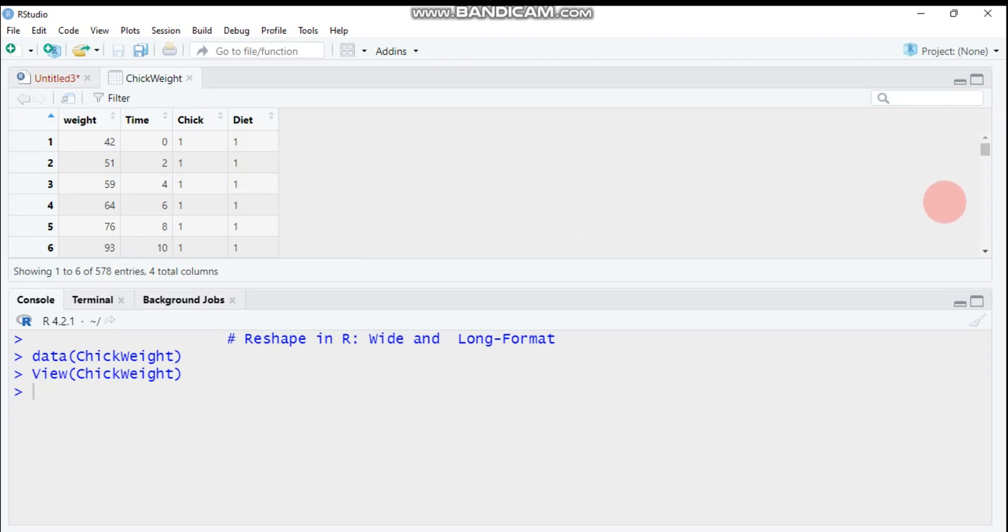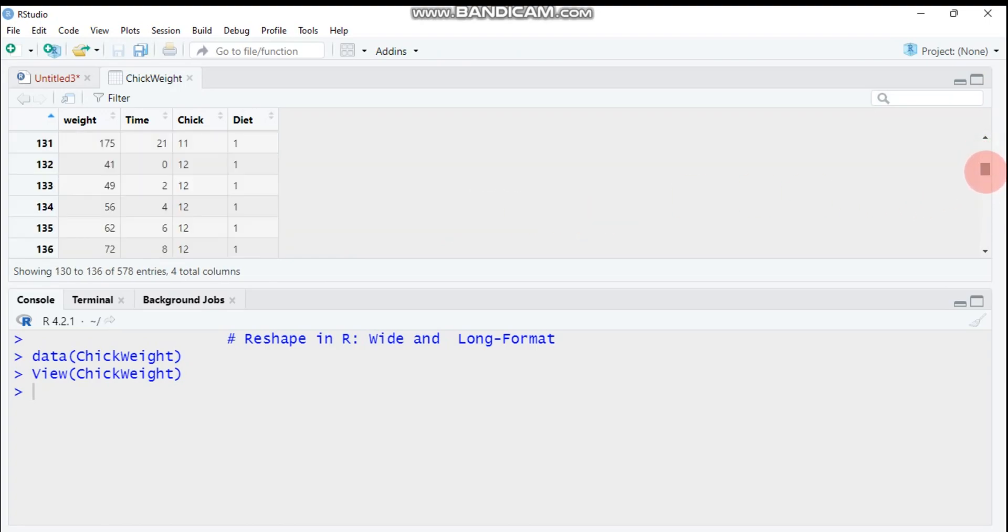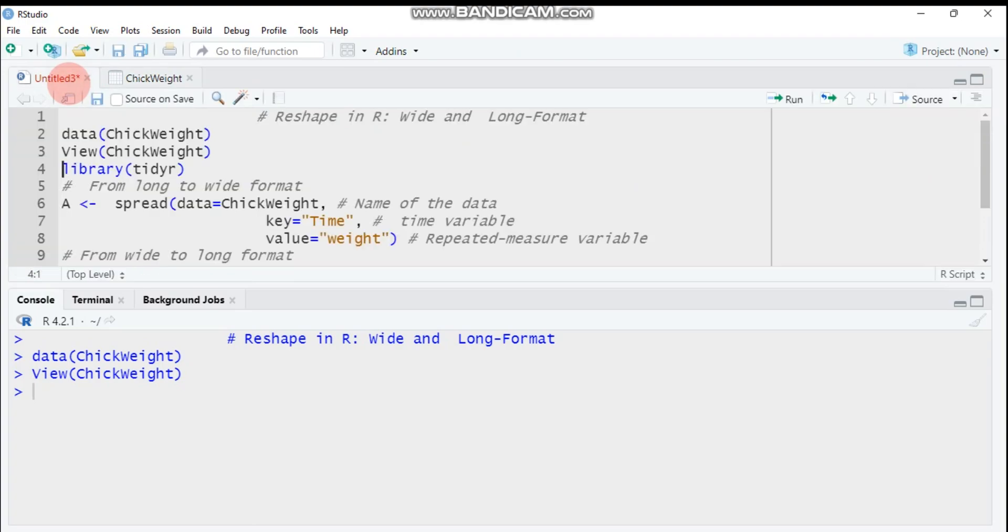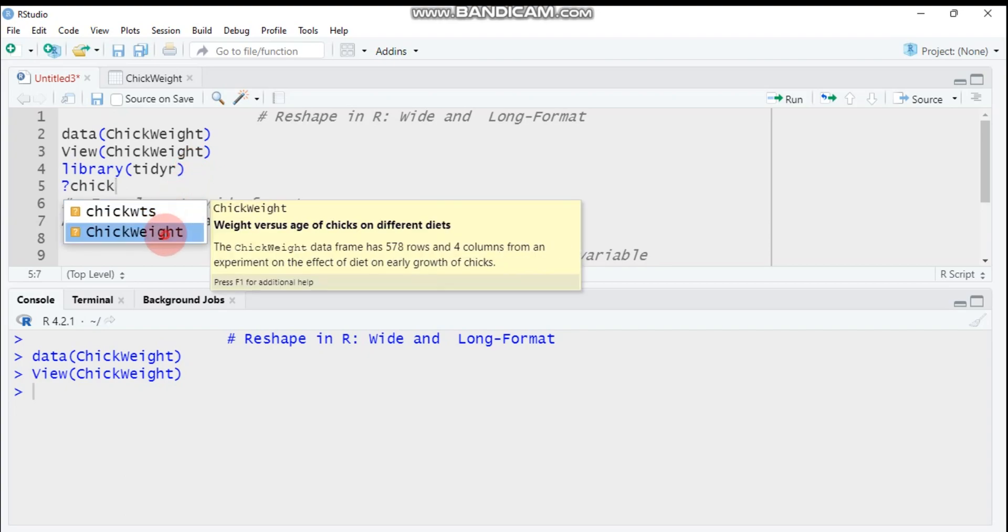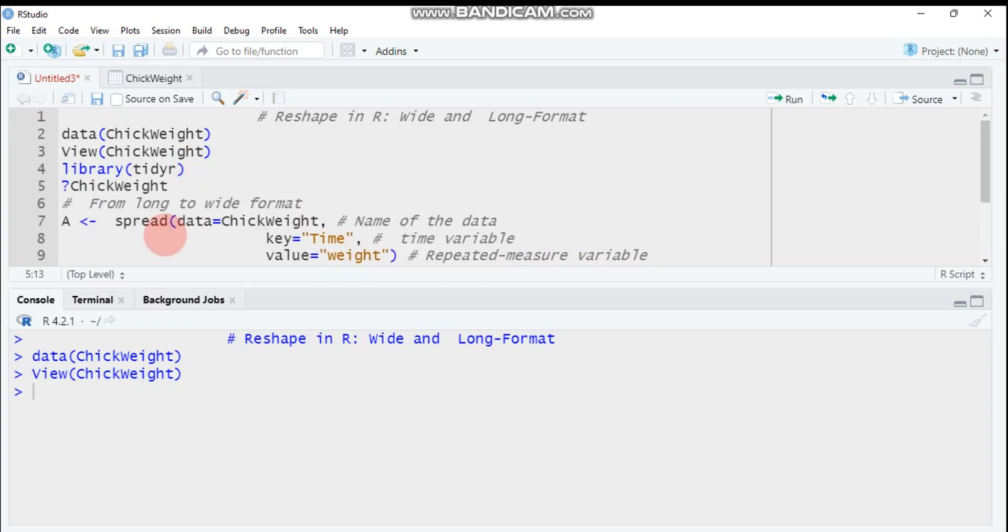If you're interested in the data, you can ask by putting this question mark and write this, so it will define you about the data.